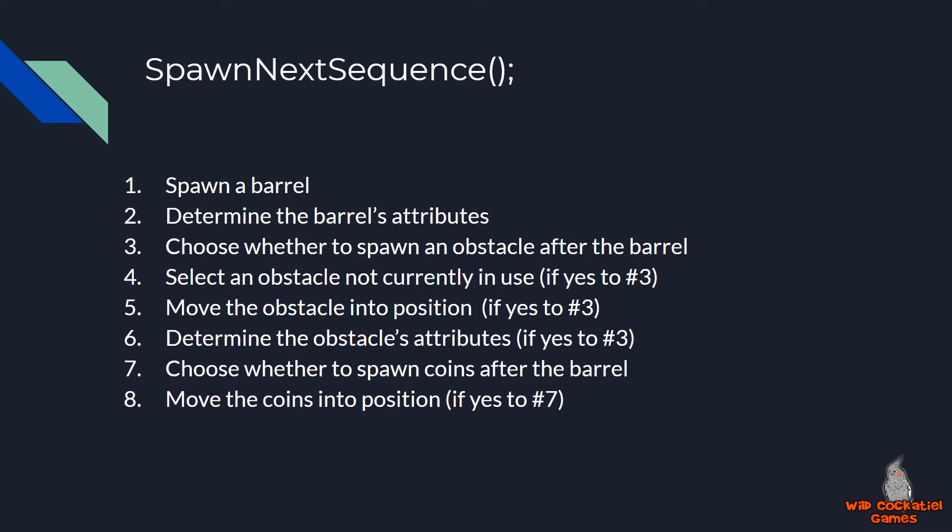So, number one, in my game, I always have to spawn a barrel. That's always a given. That's always going to happen. Once a barrel spawned, I have to determine that barrel's attributes. Does it move? Does it spin? And so forth. Then, choose whether or not an obstacle is going to spawn after that barrel. Now, if one is, then select an obstacle not currently in use, move it into play and determine its attributes, and then do the same thing with coins.